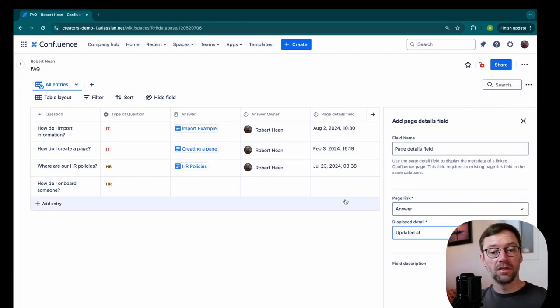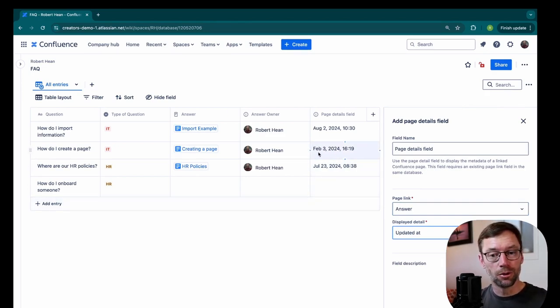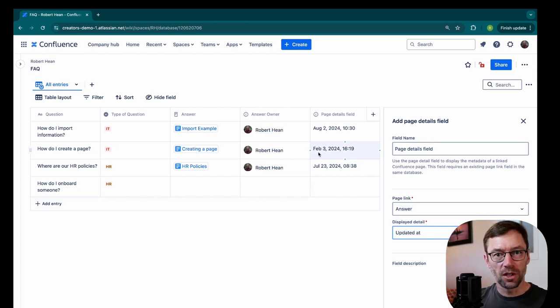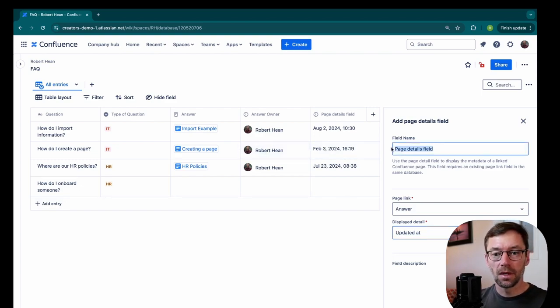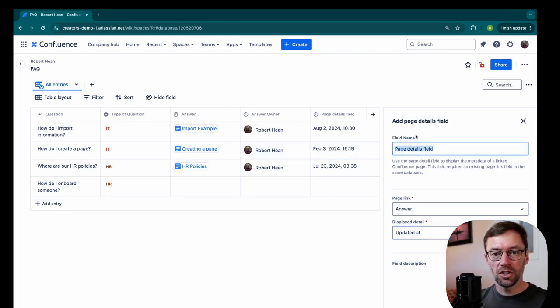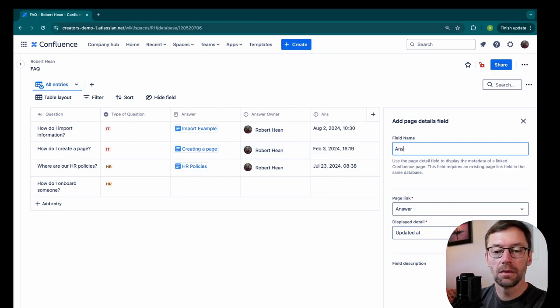Again, this is very important because if this is very far in the past, for example, February, that was five months ago, six months ago, maybe Robert should go update this page. And I'll just change this field name to answer last updated.